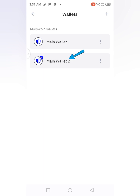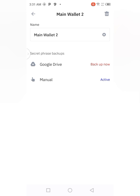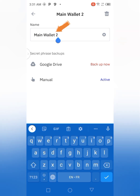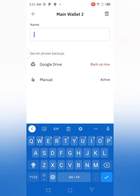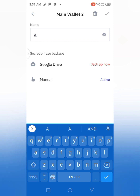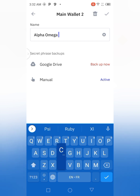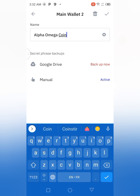So after you click on 'Main Wallet Two' on the homepage, this page will display. You are going to click on the three dots in front of 'Main Wallet Two.' When you click on it, you can see 'Main Wallet Two' in the text field. You are going to clear that name and give the name you want to give to the wallet. I'm going to choose 'Alpha Omega Coin.'